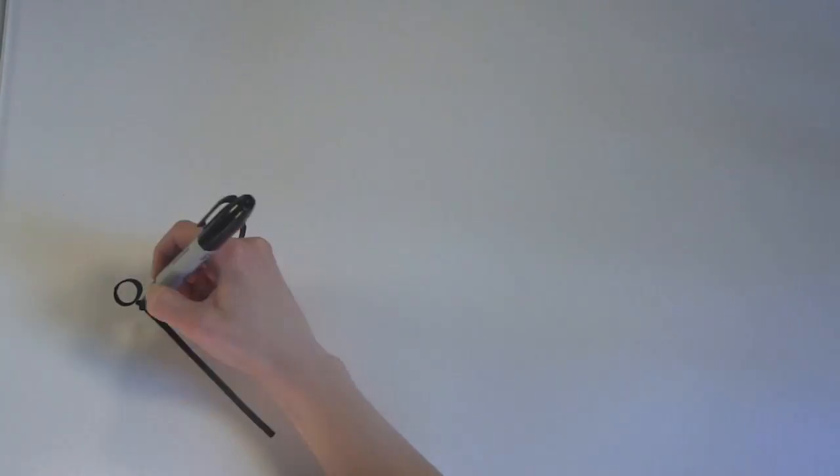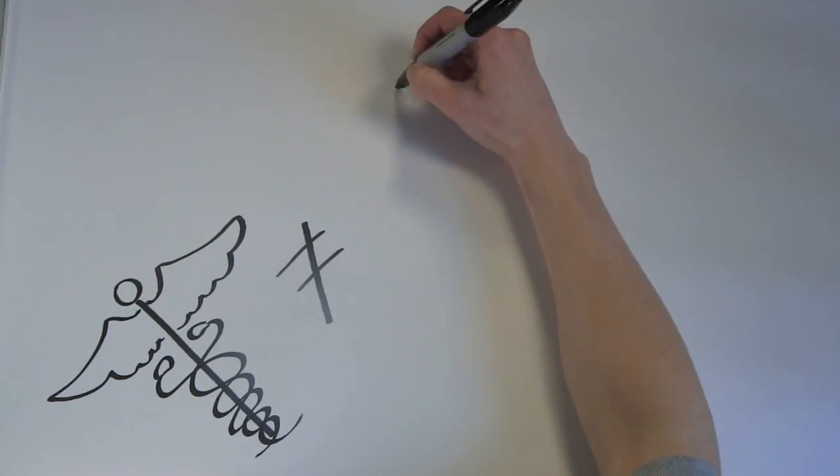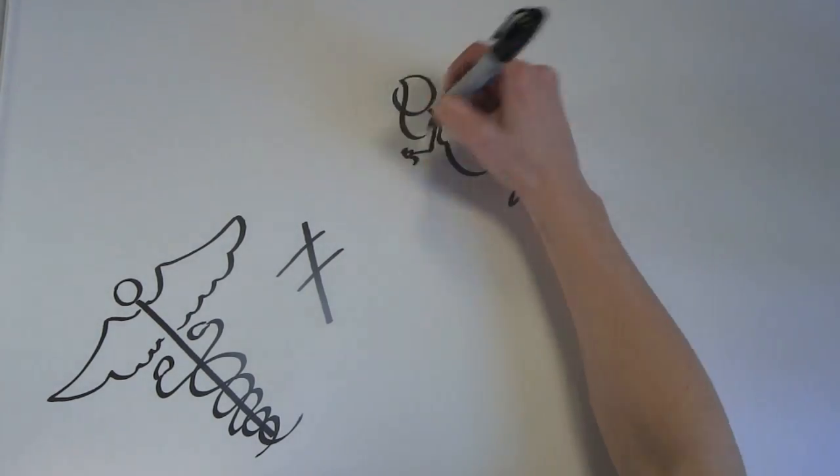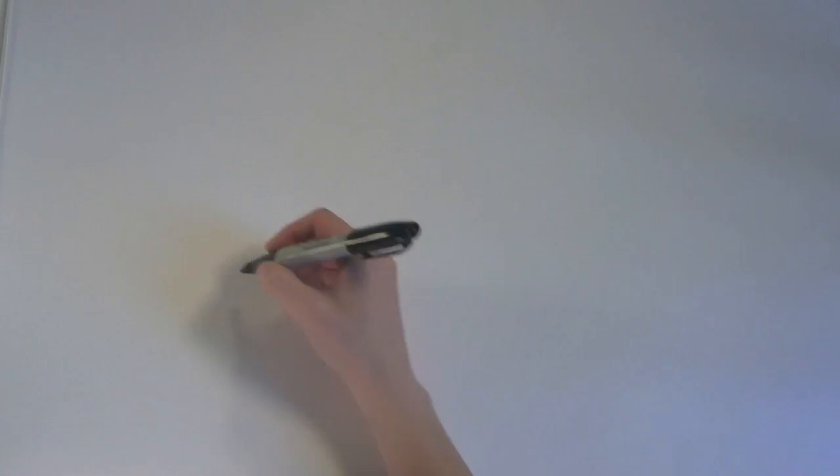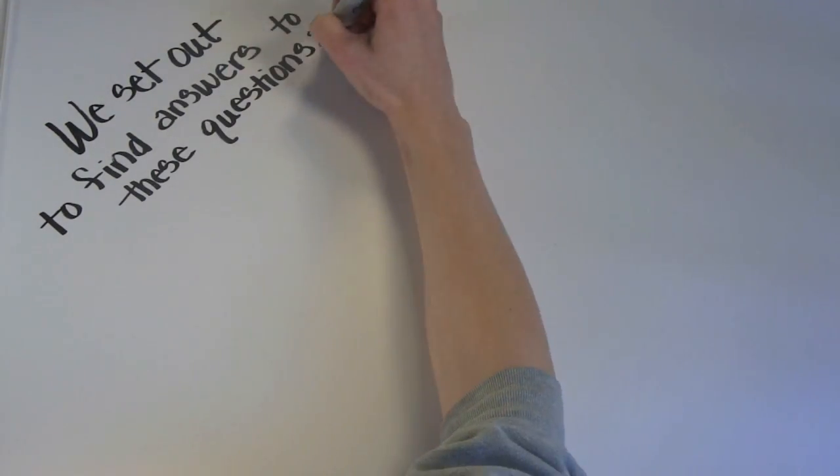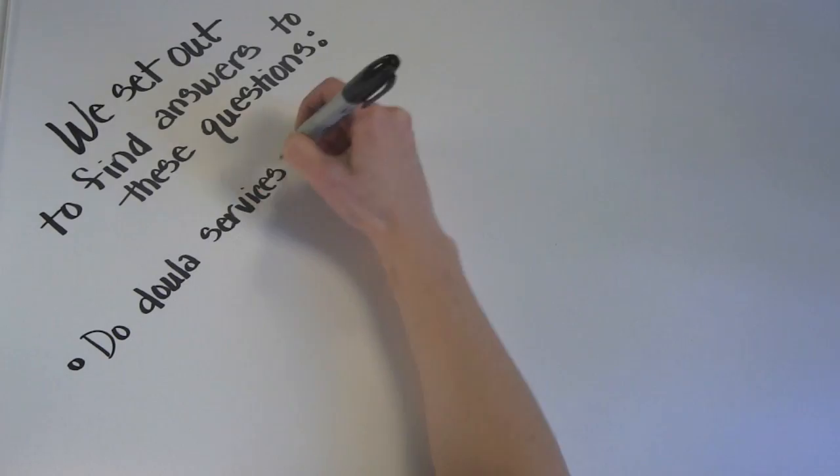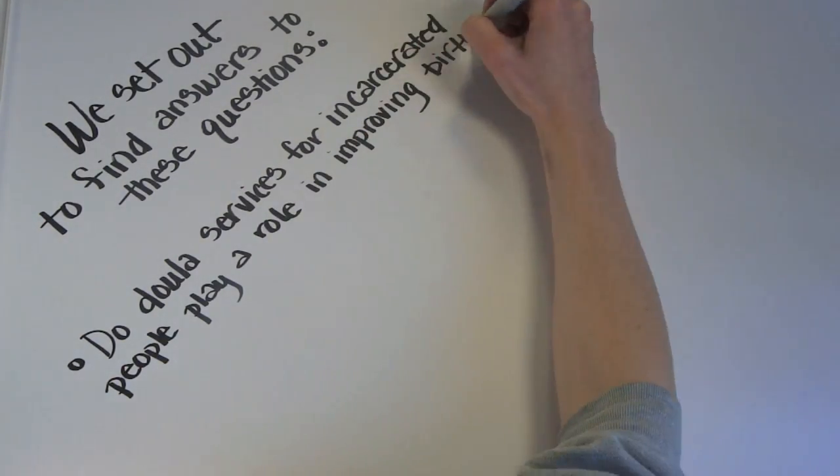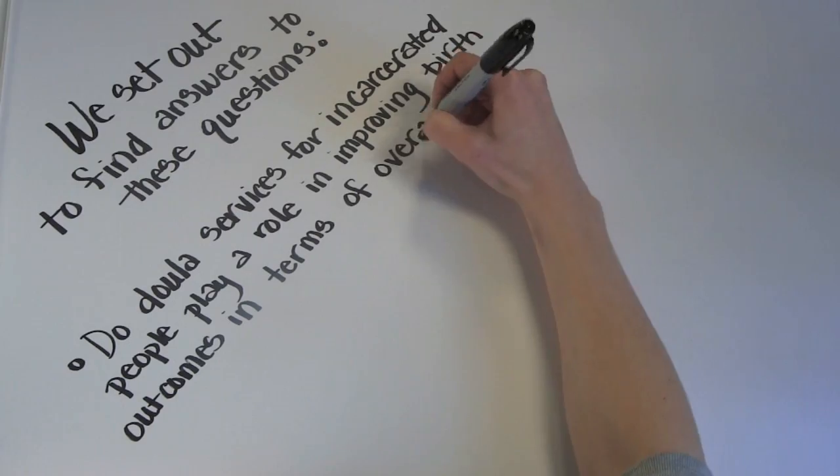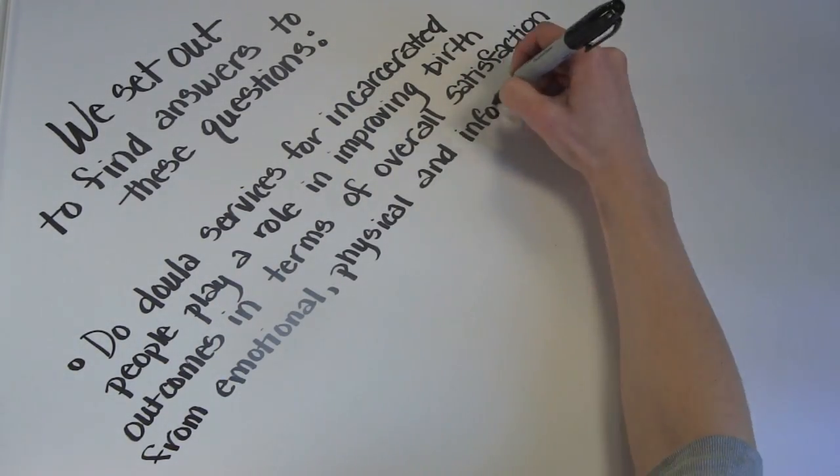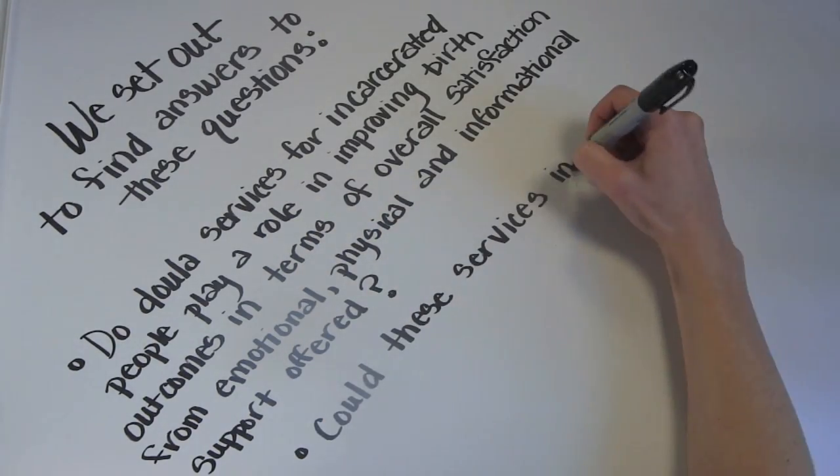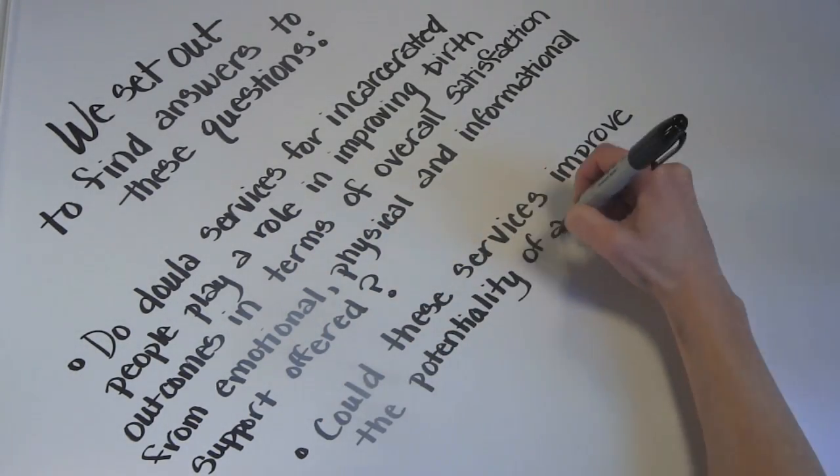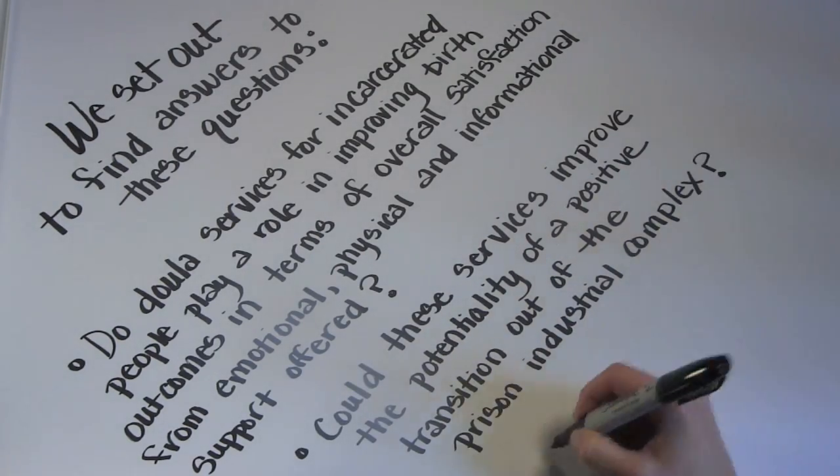Our research was based on the assumption that current health care services provided by state correctional institutions are inadequate for the unique conditions of pregnant people and parents. We set out to find answers to these questions. Do doula services for incarcerated people play a role in improving birth outcomes in terms of overall satisfaction from emotional, physical, and informational support? And could these services improve the potentiality of a positive transition out of the prison industrial complex?